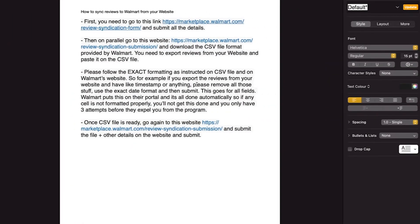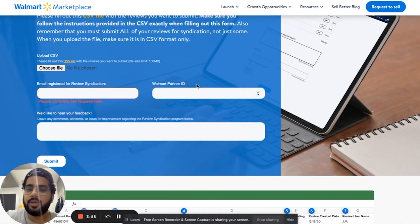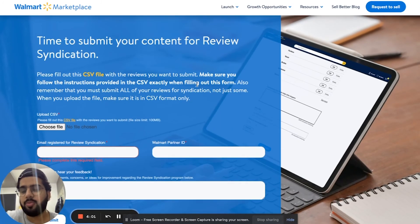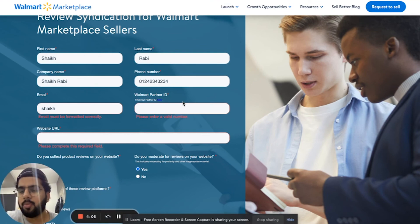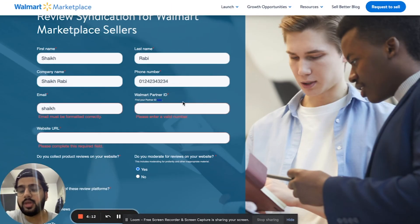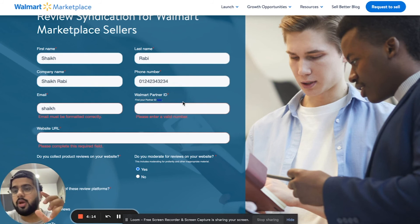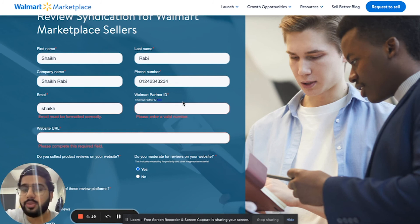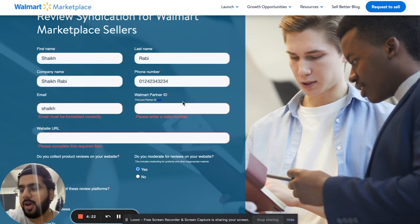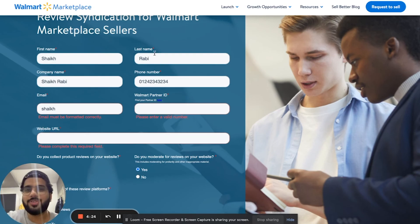That's really a simple way to get your reviews syndicated from your website to your Walmart listing. The most important thing to understand is that you cannot do this from your Amazon listing — you need to have a website. That's pretty much it, and if you have any questions you can reach out to me. Thank you very much.